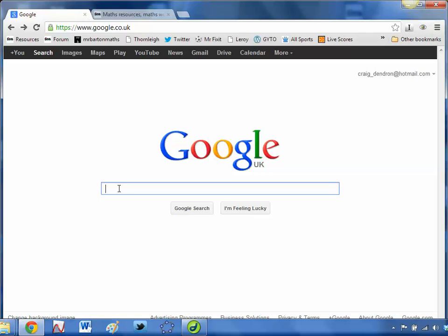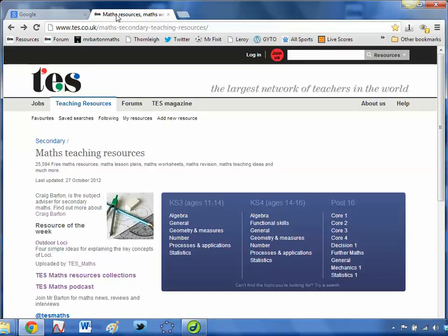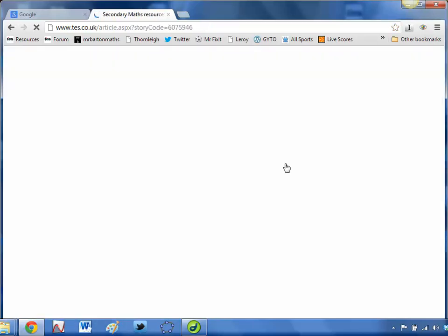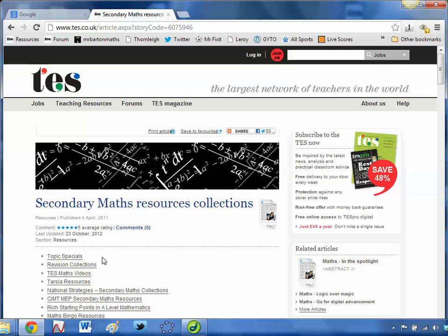There are loads of videos springing up left, right and centre to support mathematics teaching. If you just go on YouTube, you'll find literally thousands of them. We've got some really good ones on TES ourselves — this isn't going to be the focus of today's WebWiz video, but I just wanted to show you this. If you go onto the TES Maths homepage or just Google TES Maths resources, you'll see a link to the resource collections page. And if you click on that, I've assembled my favourite sets of these videos.